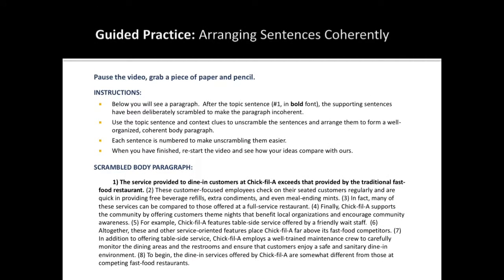In just a second, I will ask you to pause the video. After you do so, review the instructions on this slide. The instructions will ask you to unscramble the sentences in this incoherently organized paragraph. Each sentence is numbered to make your efforts to unscramble them easier.